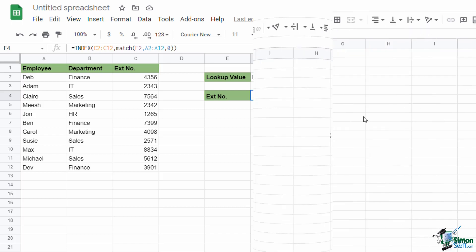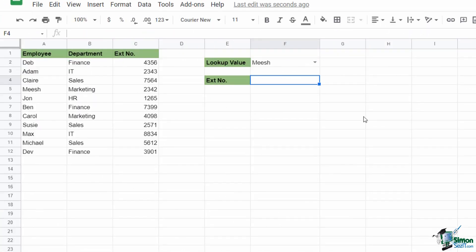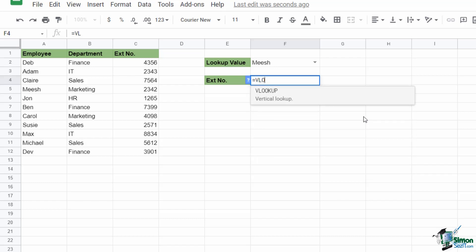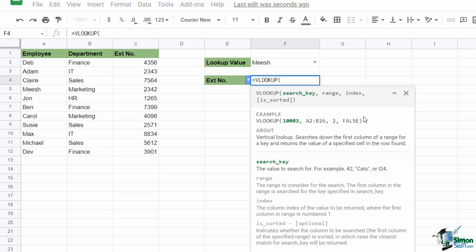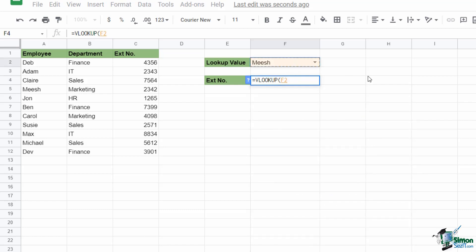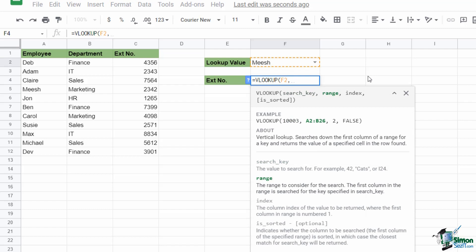Hit Enter and it pulls back the number we're looking for — and it is correct. So not too complex a formula; it's not as simple as XLOOKUP but it definitely gets the job done. Now let's delete that and take a look at the second method: good old VLOOKUP. This works very similarly to how you would use it in Excel. Type in equals VLOOKUP and open the brackets. The first thing we need to specify is the search key — the lookup value — which is whatever is in cell F2.